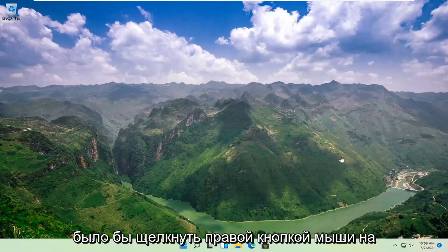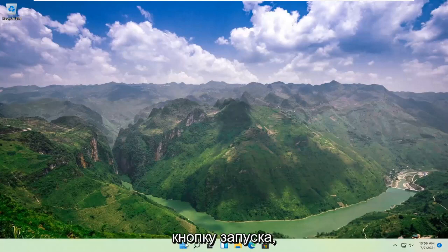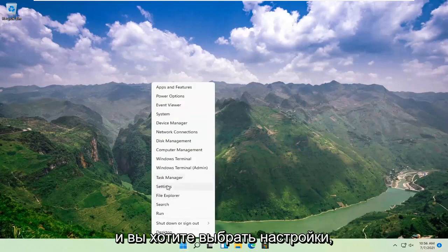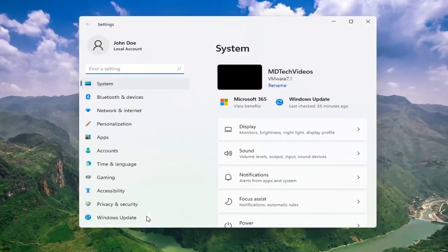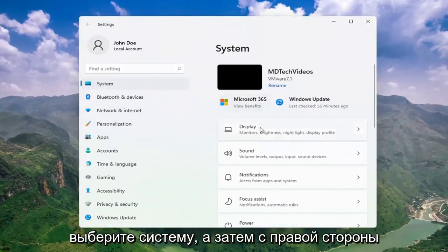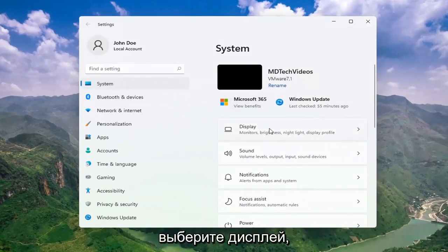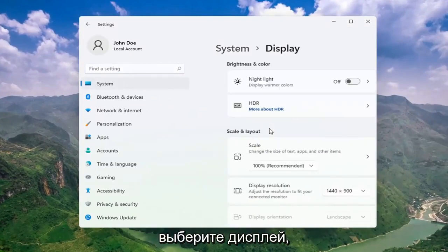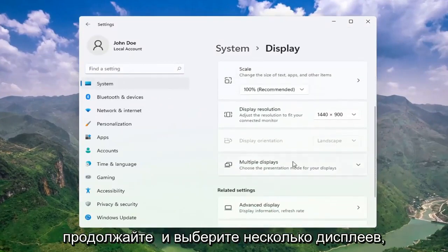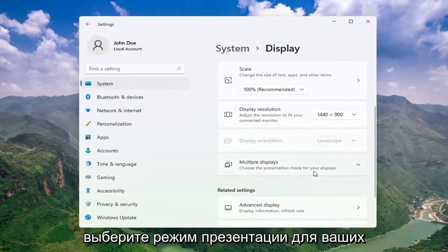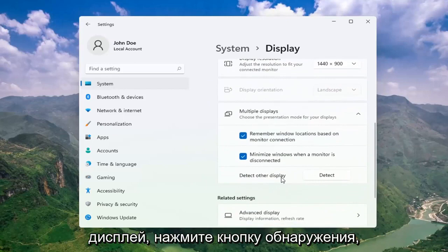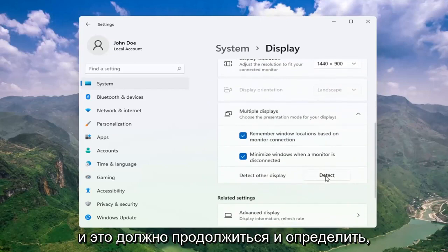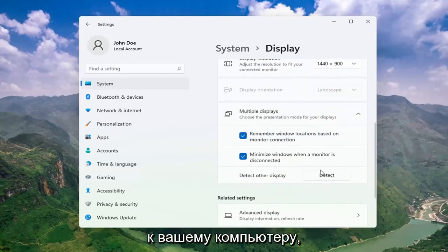Right-click on the Start button and select Settings. Select System, and then on the right side select Display. Go ahead and select Multiple Displays, and choose the presentation mode for your displays. Then select Detect Other Display and click the Detect button. This should go ahead and detect if there are any other monitors connected to your computer.